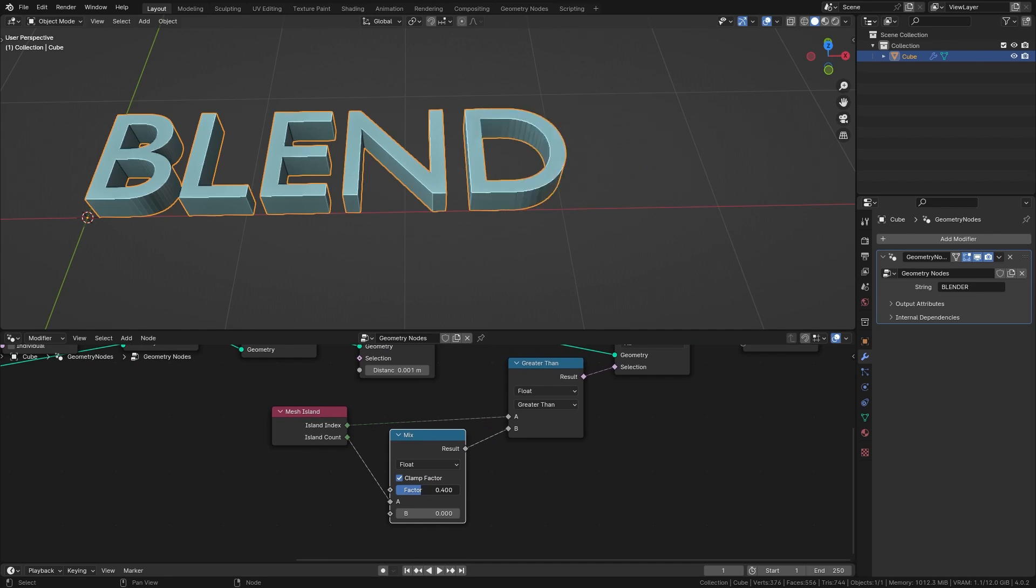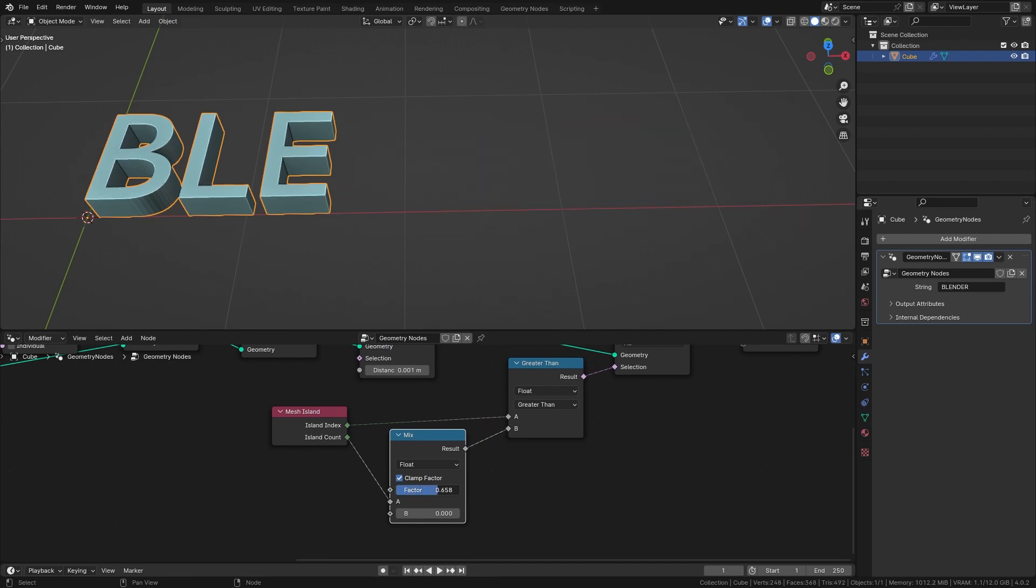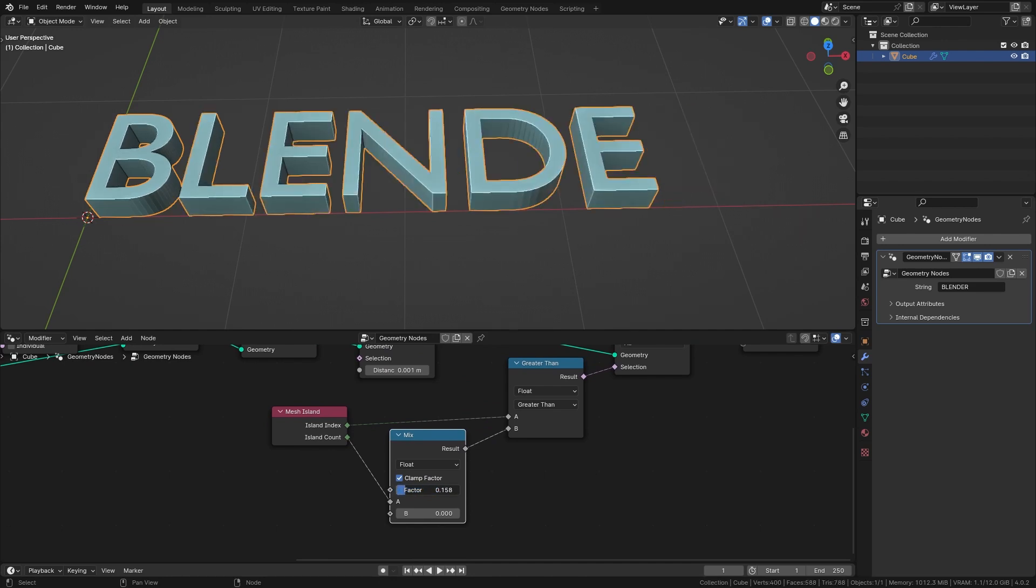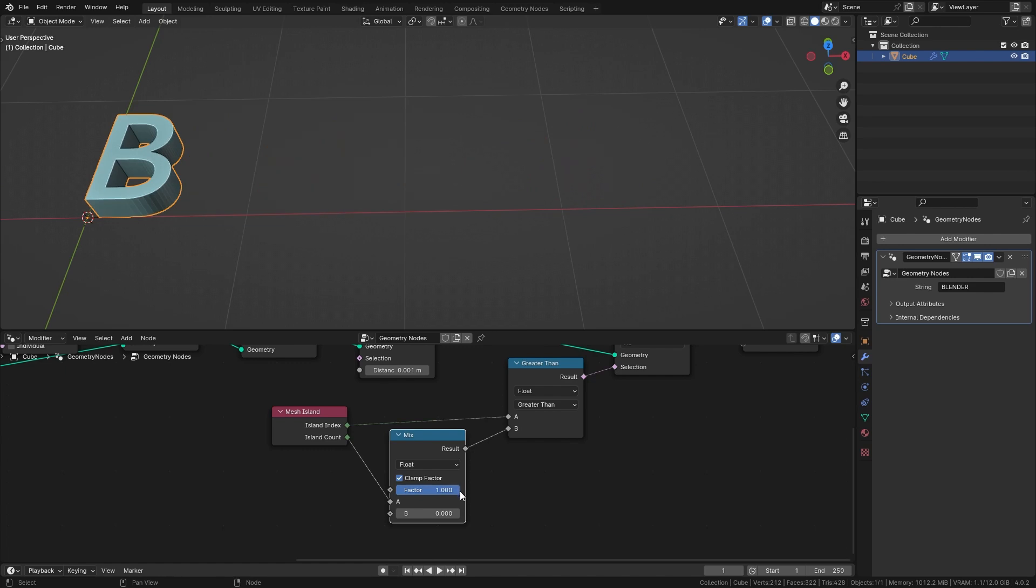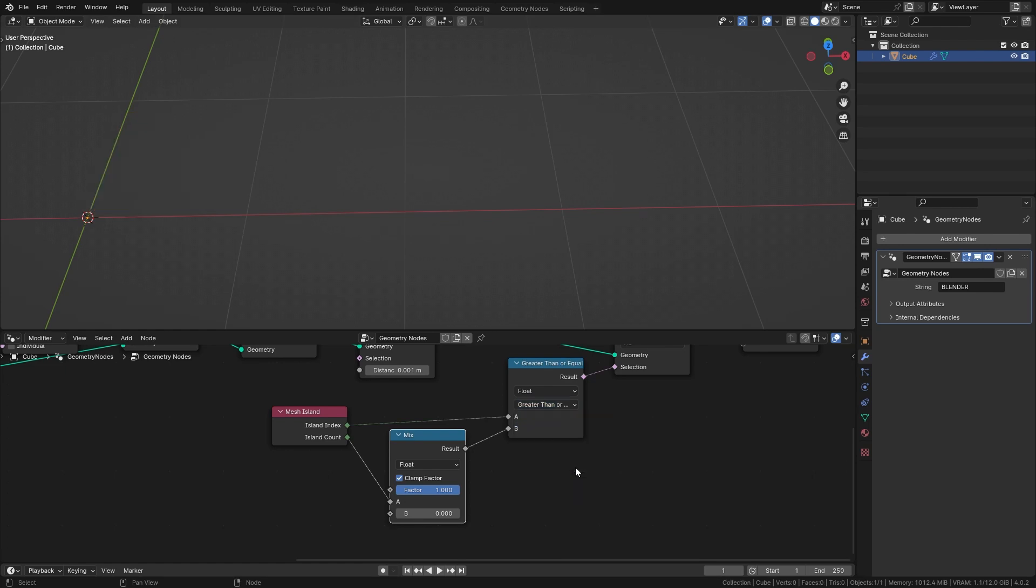However if I bring this all the way up to 1 you can see that the first letter still doesn't disappear. To fix this simply switch it from greater than to greater than or equal.